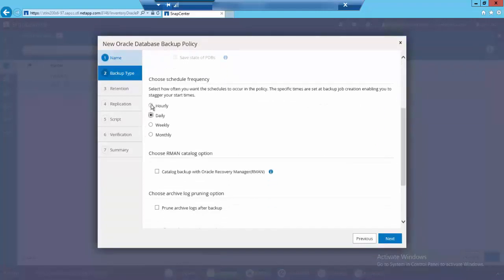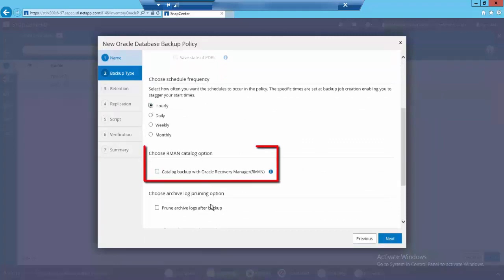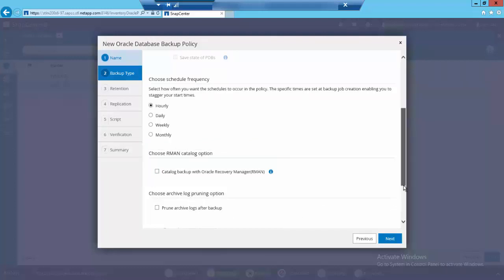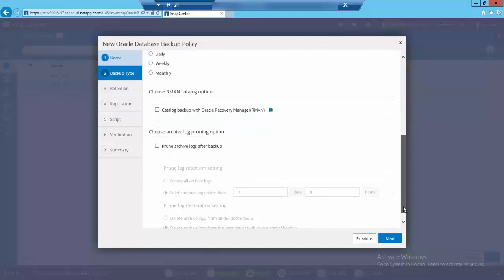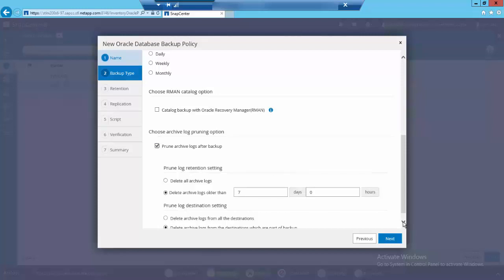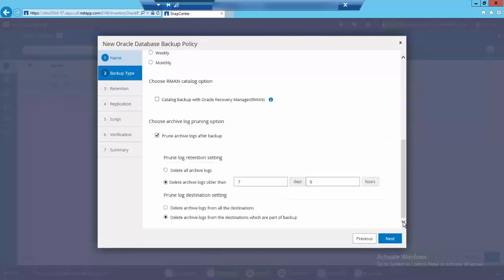Further, you have couple of value-added features like RMAN catalog where you can catalog the snapshots with Oracle RMAN for granular restores and block level recoveries. Since this is an optional feature, I'm keeping this unchecked. The other great feature is archive log pruning which helps in pruning older archive logs that are backed up. Let me keep it for seven days.